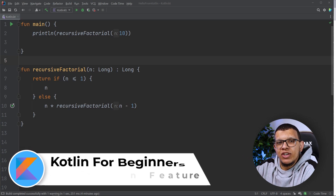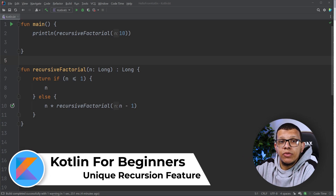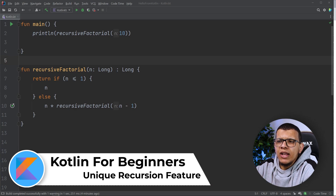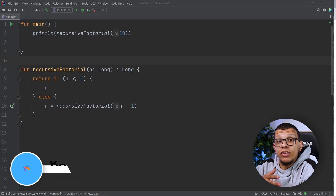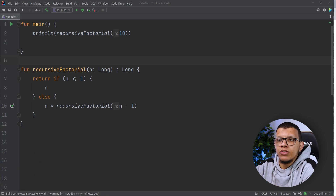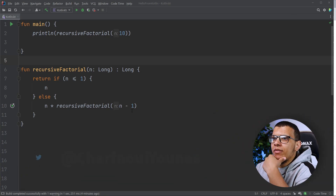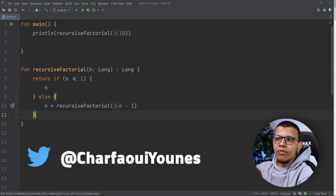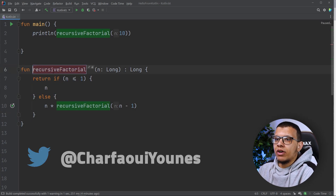Hello my friends, welcome back to the channel. In this video we are going to see some recursion in Kotlin and some of the unique features that Kotlin provides in order to deal with really deep recursion calls. Let's get started. Here I'm having just a normal factorial function — we can rename it, it doesn't have to have that name.